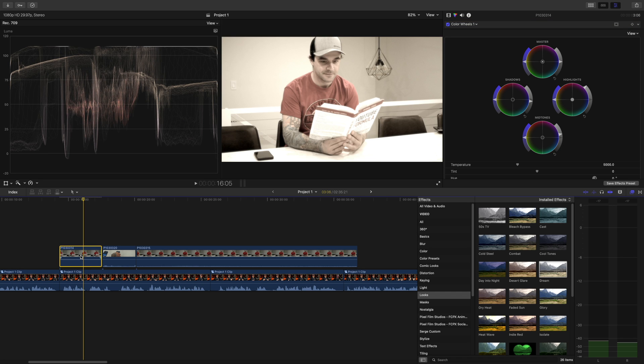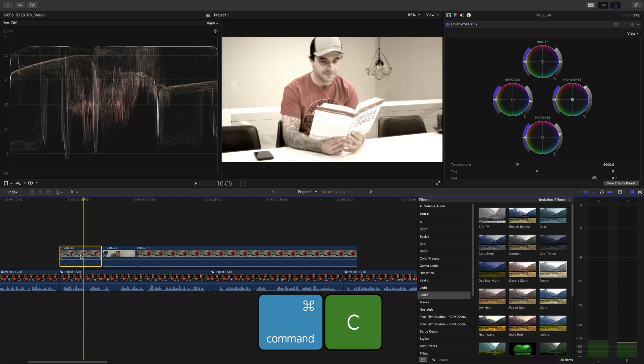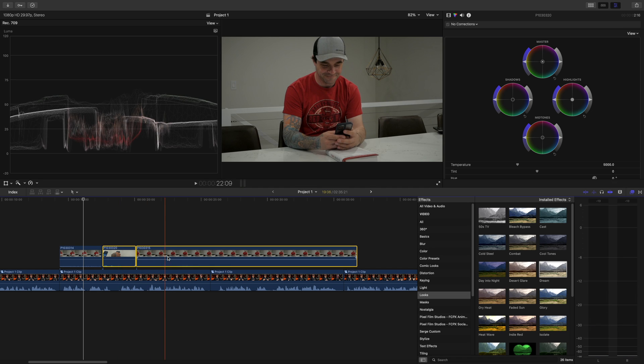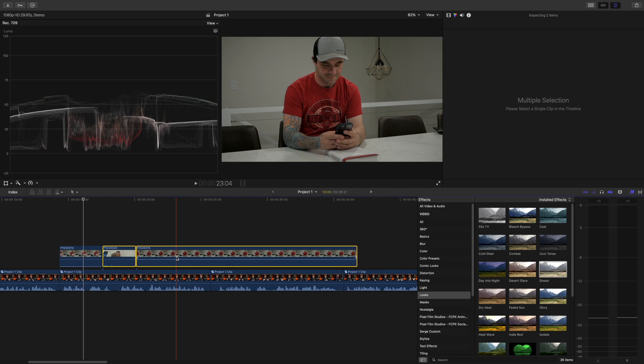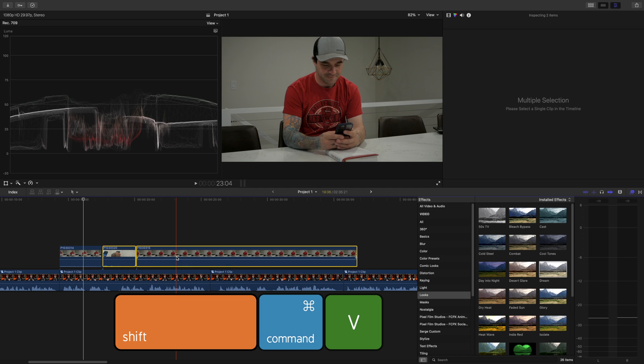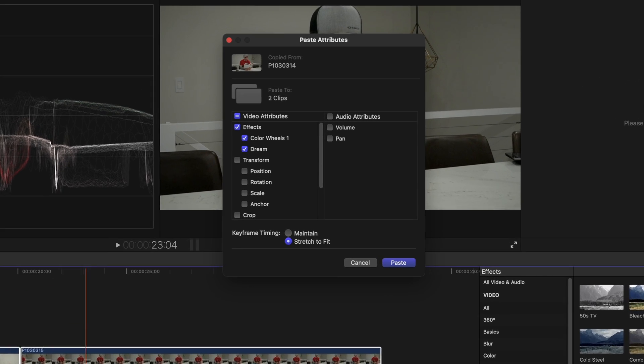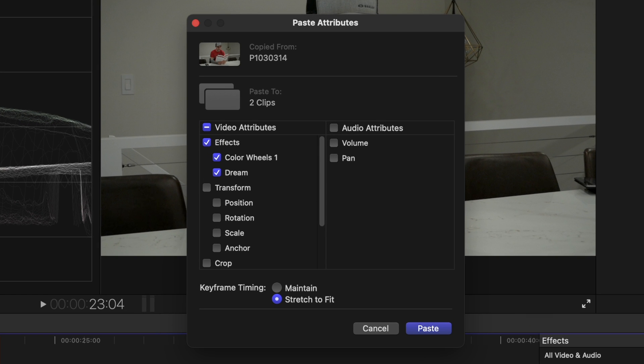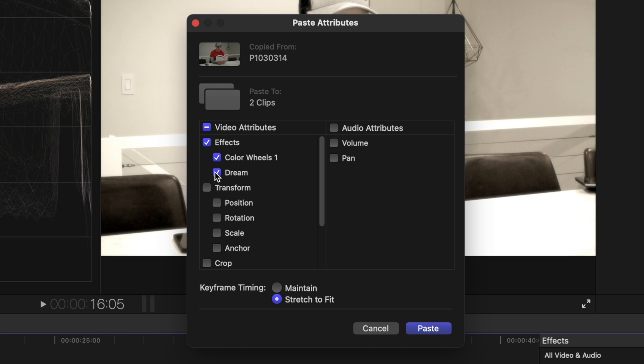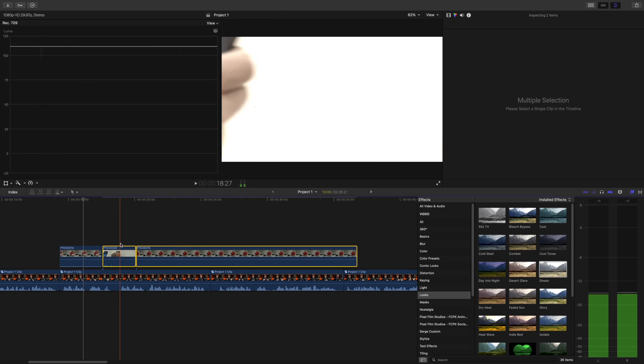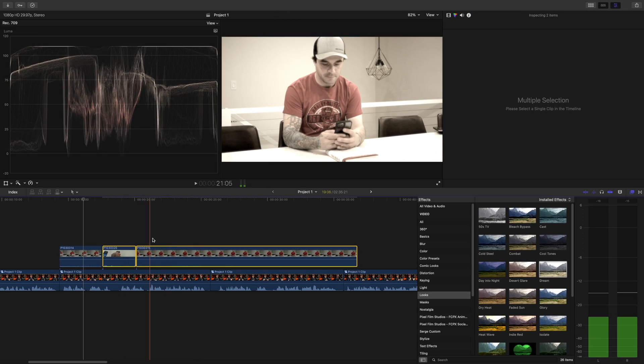When you have your clip looking the way you want, press Command C to copy it. Command click all the other clips you want to transfer your effects to, and press Shift Command V to paste attributes. In the pop up window, every adjustment you made to your clips will be selected. Now you can apply all of them or just a few specific ones to your selected clips. Click the paste button to paste these attributes to all your selected clips. Much faster than doing each clip individually.